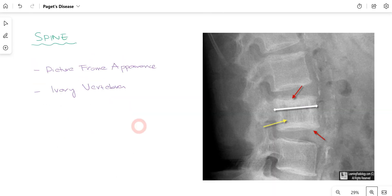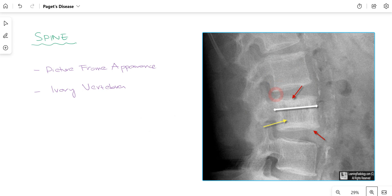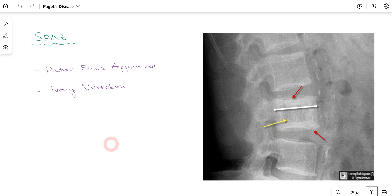Since the axial skeleton is mainly targeted and the spine is involved, on a spinal x-ray you can appreciate a box-like appearance of the vertebra — this is called the picture-frame appearance, which is one of the characteristic signs of Paget's disease. Sometimes you can also encounter ivory vertebra. These are the radiological features to keep in mind when suspecting Paget's disease.